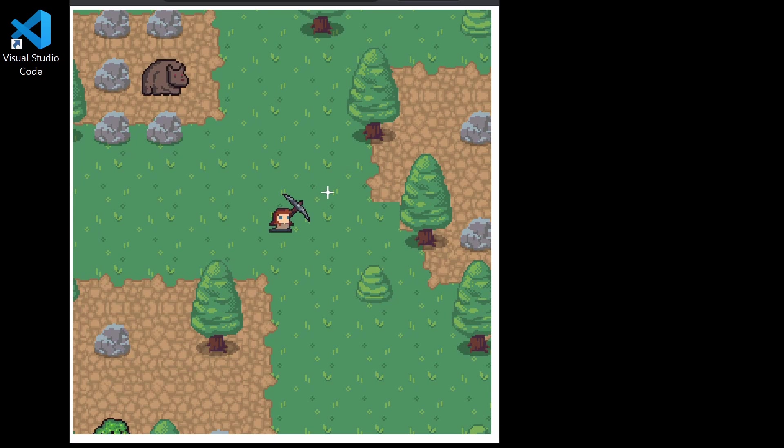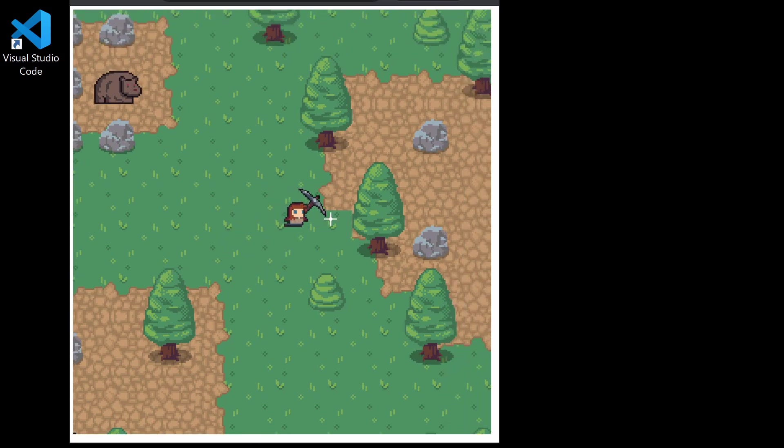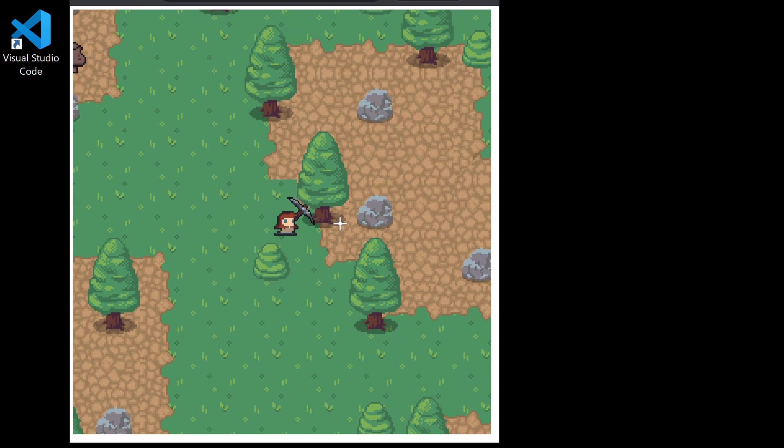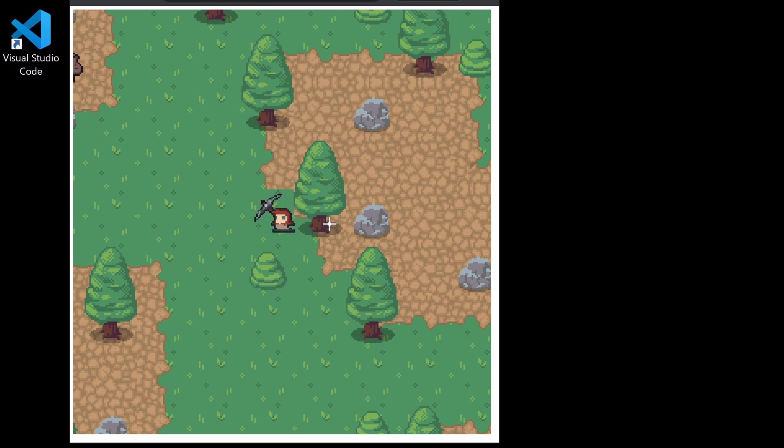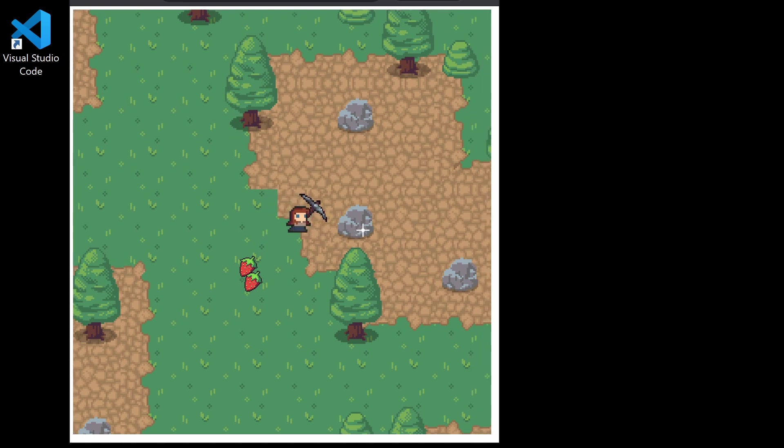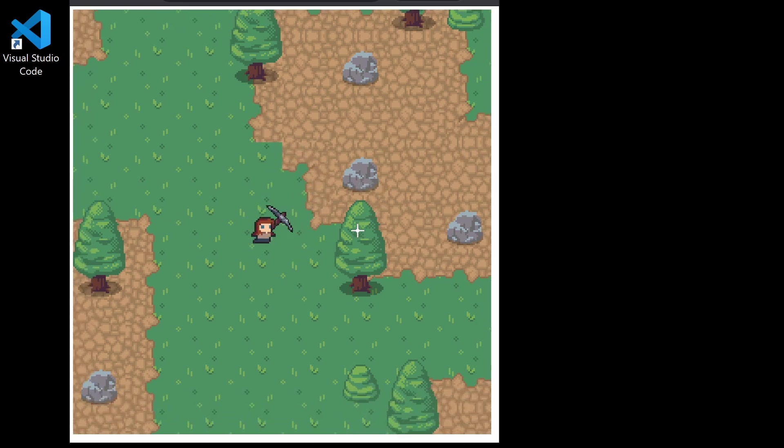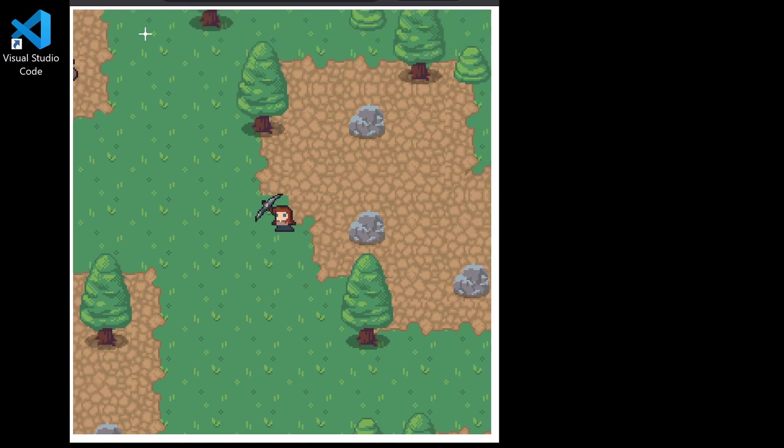In this course we're going to take a basic survival game like this one. In this survival game we have the ability to chop down trees and pick things up, but we don't